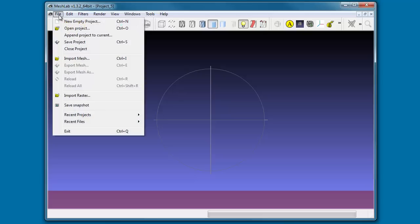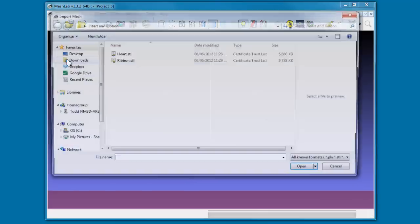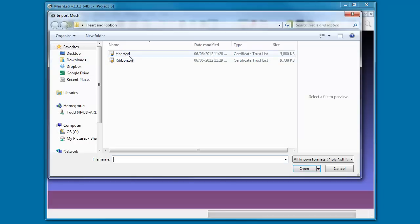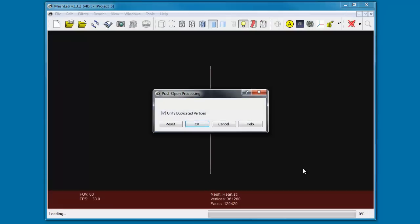Go up to File. We've already downloaded the free heart and ribbon mini project from cncminiprojects.com and unzipped it to our desktop. So we're going to import, and we have the two STLs. We're going to first bring in the heart STL. You'll be presented with this dialog and we're just going to click OK.